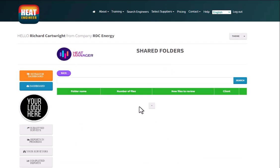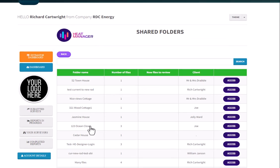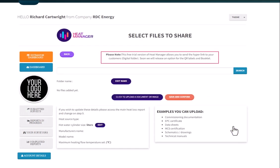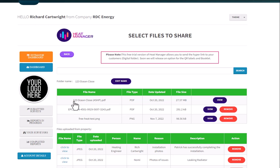If I click on to the actual Heat Manager dashboard within there and see the existing files folder, click on this one here. So I've got three files in there. Those are three files I've uploaded from the dashboard. Click access.